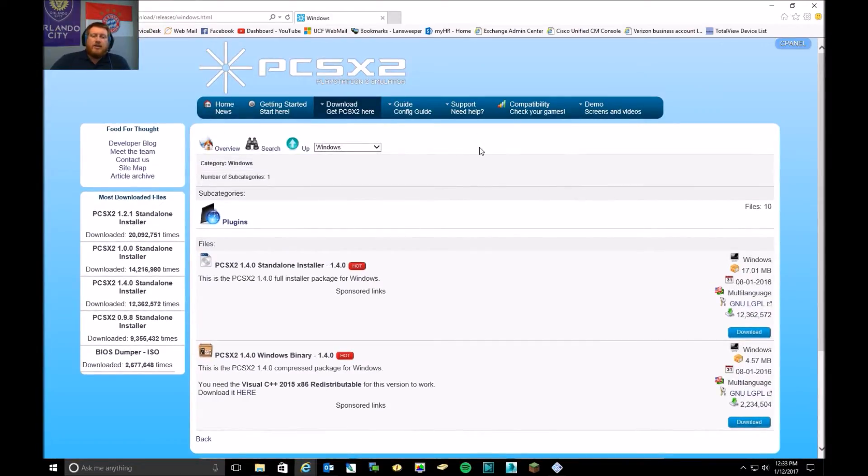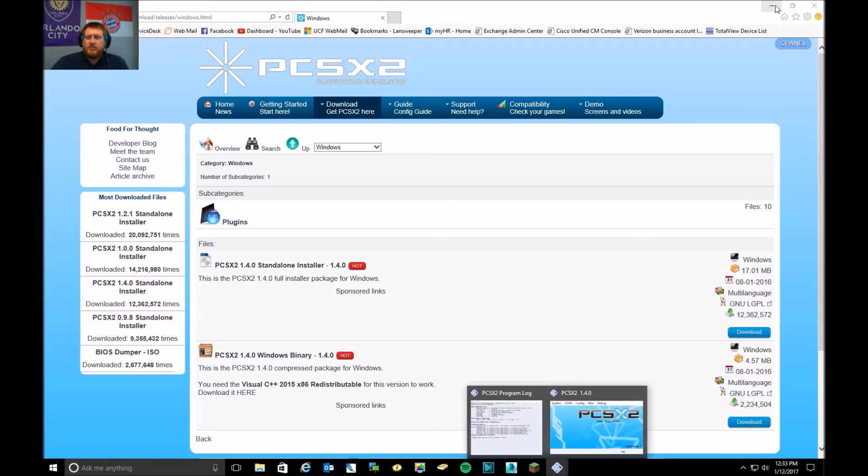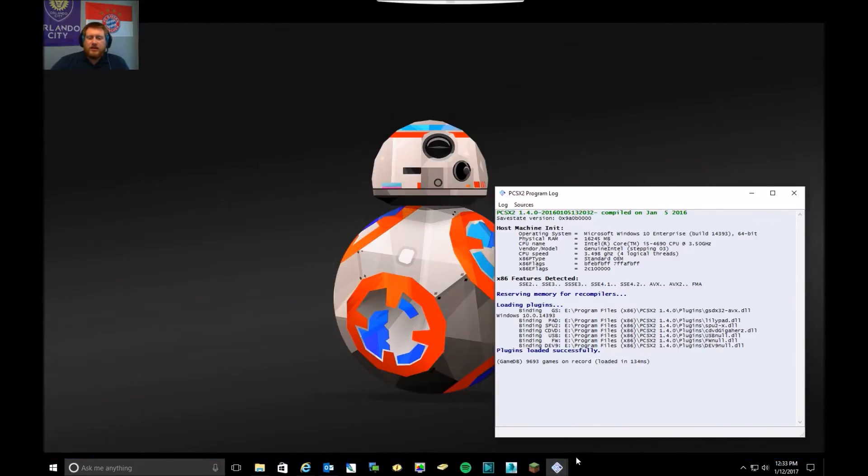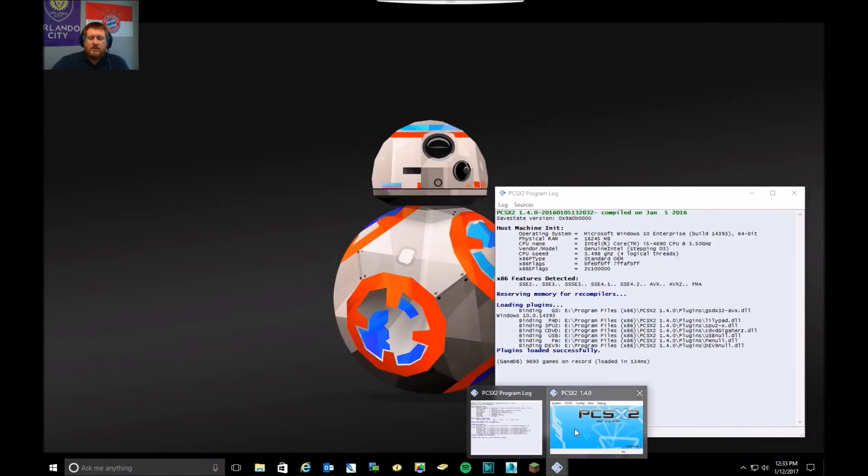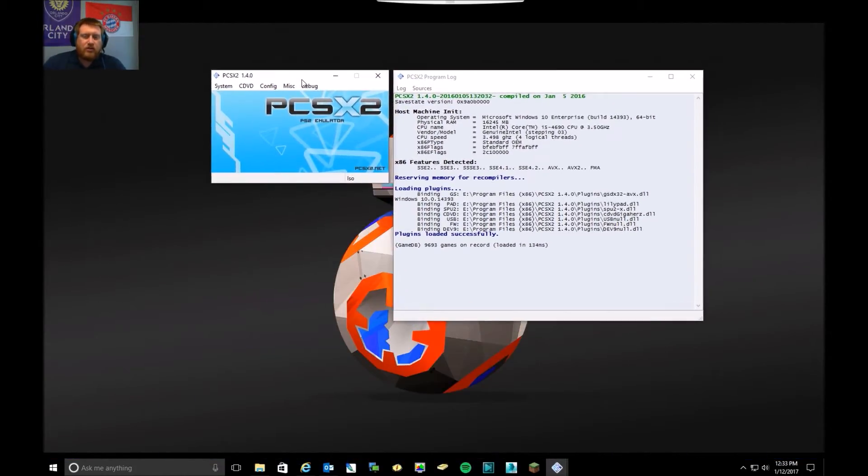And then you'll need a ROM file of a backup of a PS2 game or the PS2 disc itself. So once you've installed it, you will have something that looks like this.